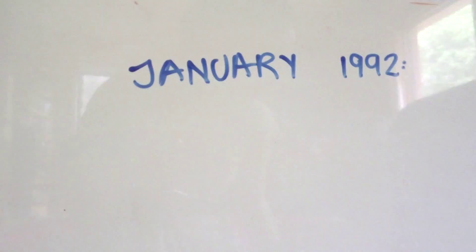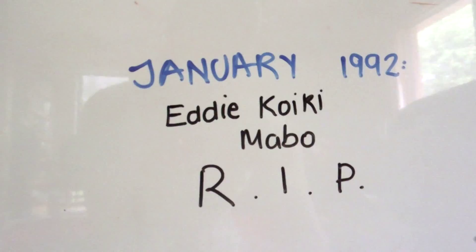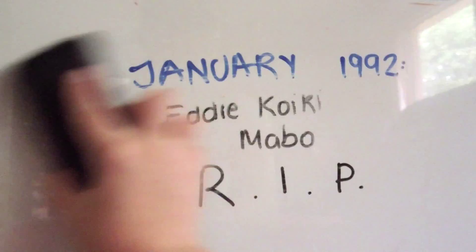Then in January 1992, Eddie Koiki Mabo died of cancer. He sadly never got to see the end of the case.